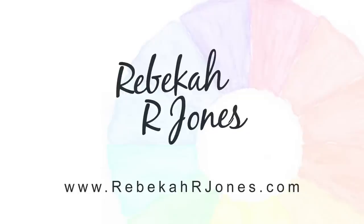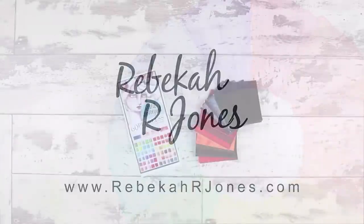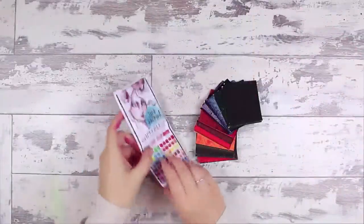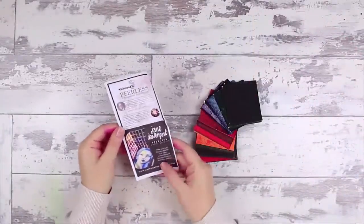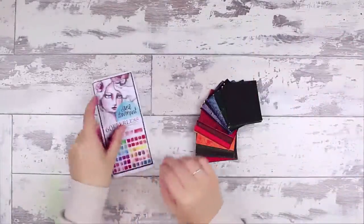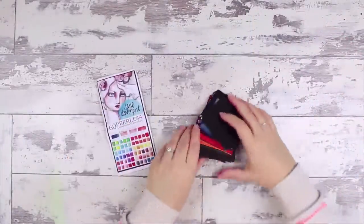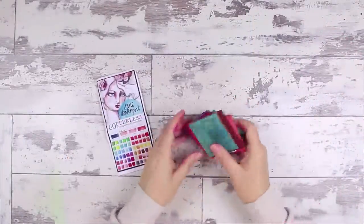Hello everyone, it's Rebecca. I have a very special video for you today. I want to introduce you to the Peerless Watercolor if you've not seen it before. It's one of my favorites and I want to show you how to make a palette out of these.